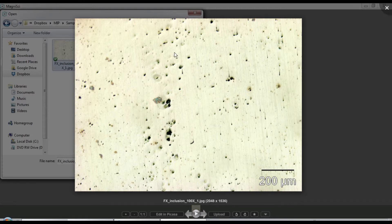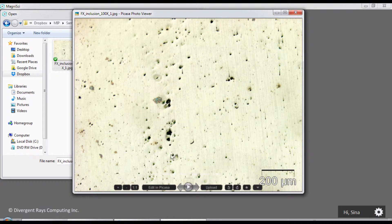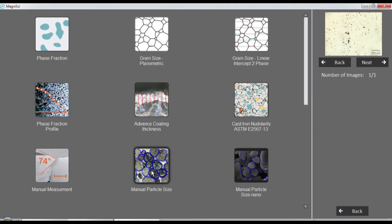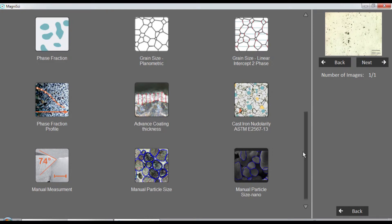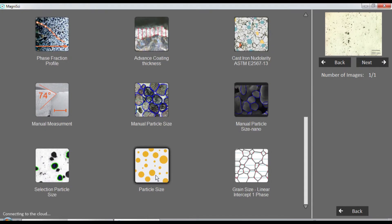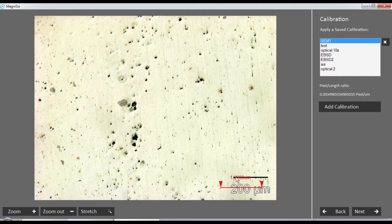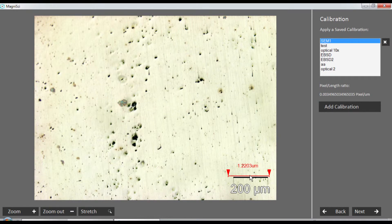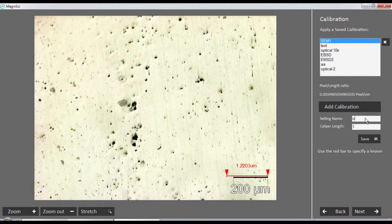I would like to open this image inside the software and then choose the particle size app to do the measurement. First we have to calibrate it. We don't necessarily want the calibration bar to be in the image - we can calibrate with another image and come back and use that calibration. I call this optical 500x and then specify the length of it.